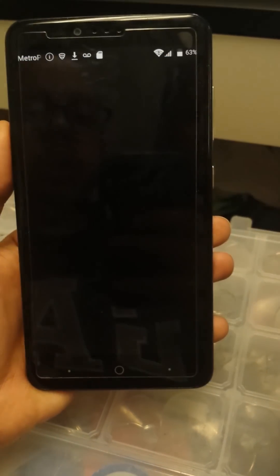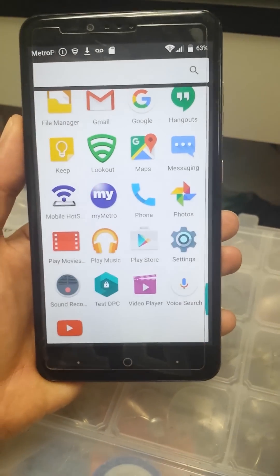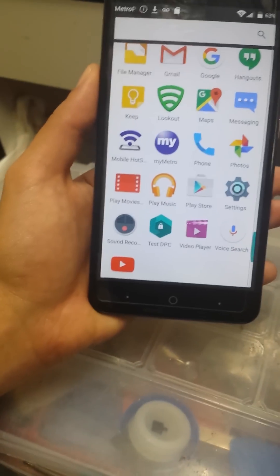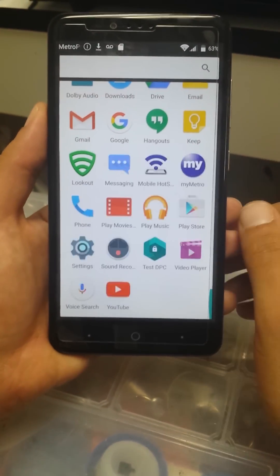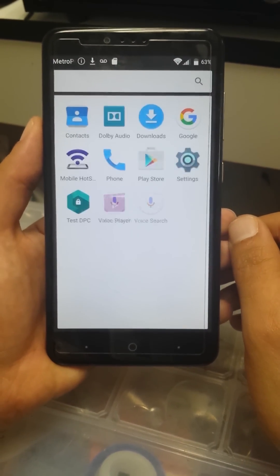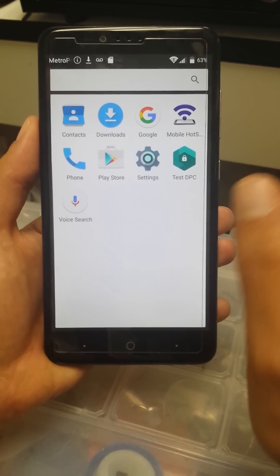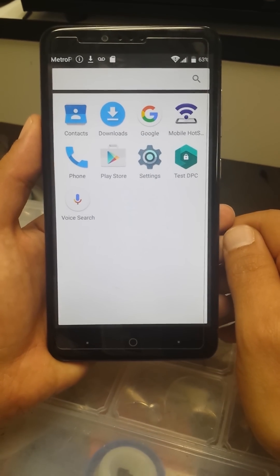Click OK and just leave it installing on its own. Keep moving — it's just installing, you don't have to worry about it.